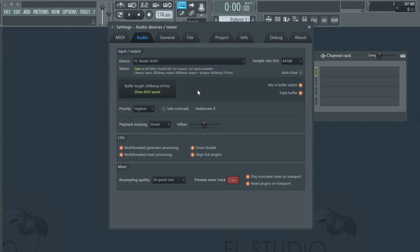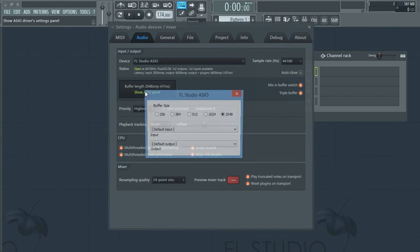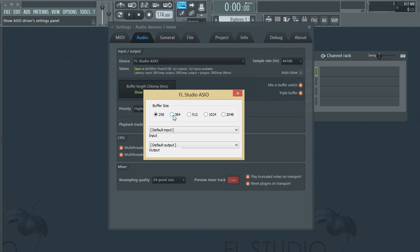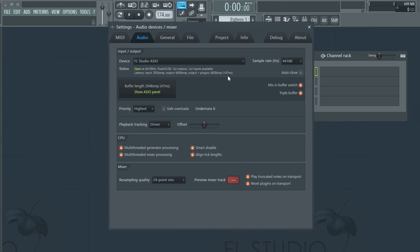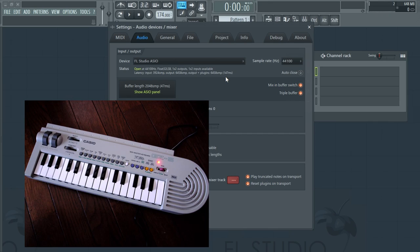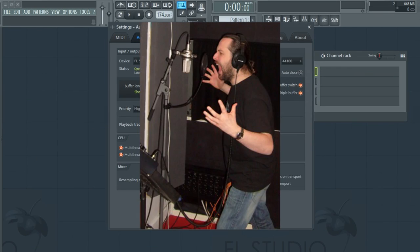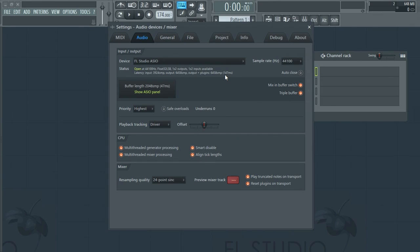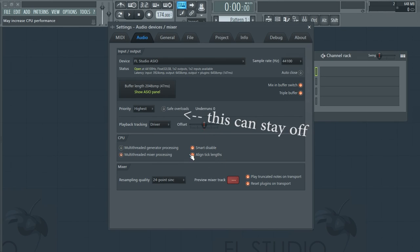The simplest way to save CPU is to increase the buffer length. The buffer is a small amount of time where FL will smooth out the audio and get rid of pops and clicks. The bigger the buffer, the more successful it will be at doing this, though it does mean a time delay of a fraction of a second — which isn't a huge problem unless you're trying to play live with MIDI or record audio like vocals. You may as well turn on all these options as they claim to increase CPU performance. Especially the multi-threading options are pretty good.